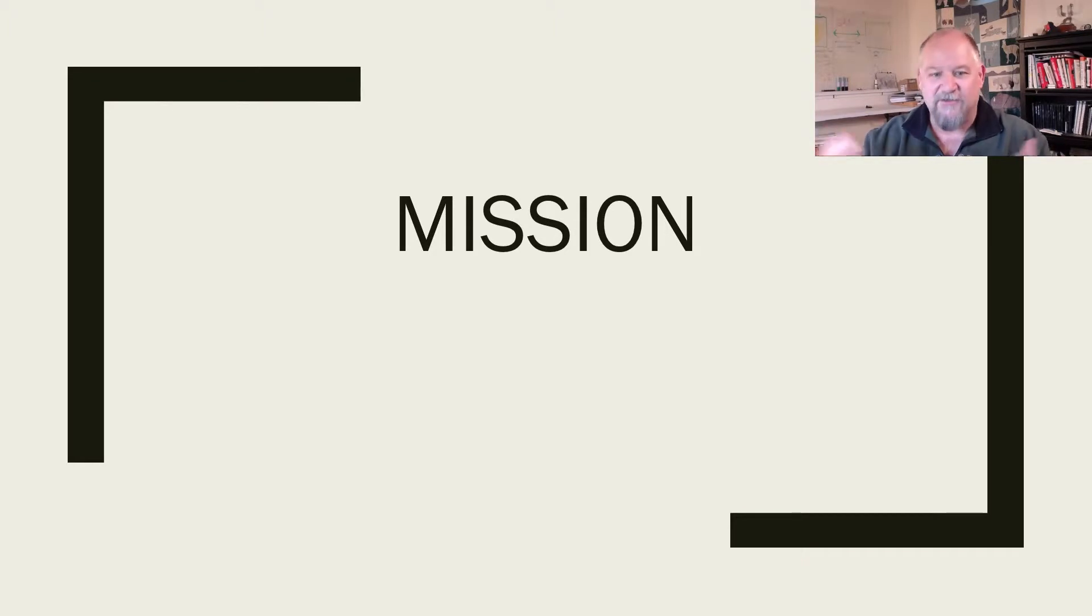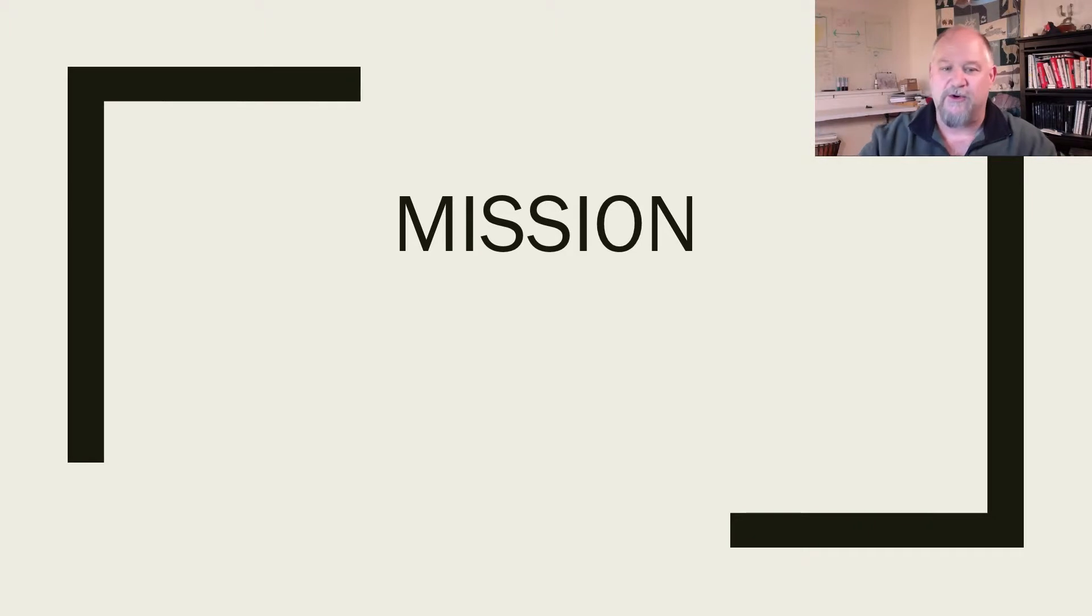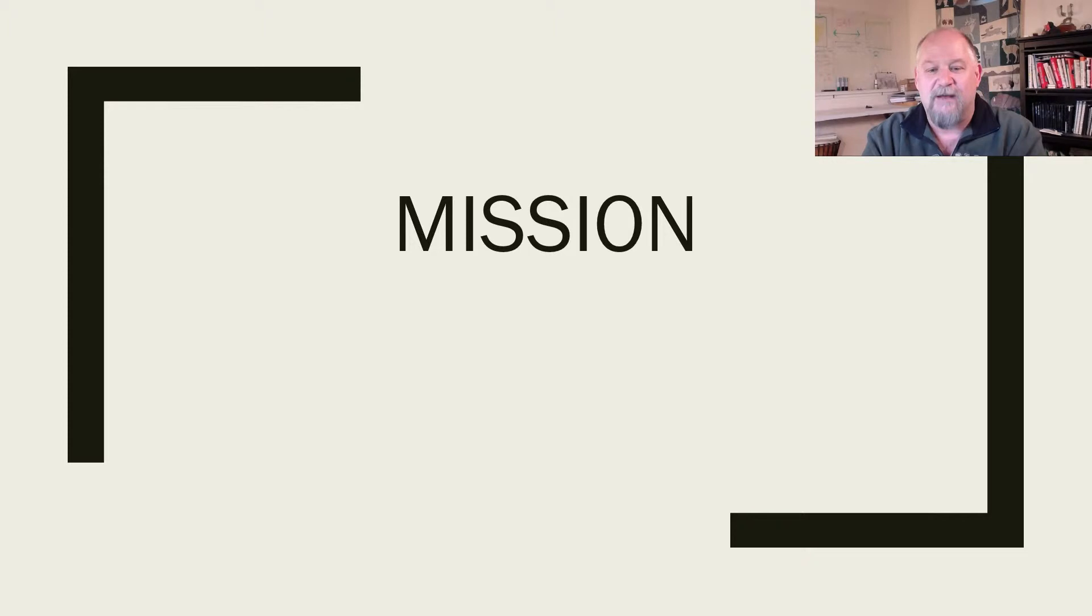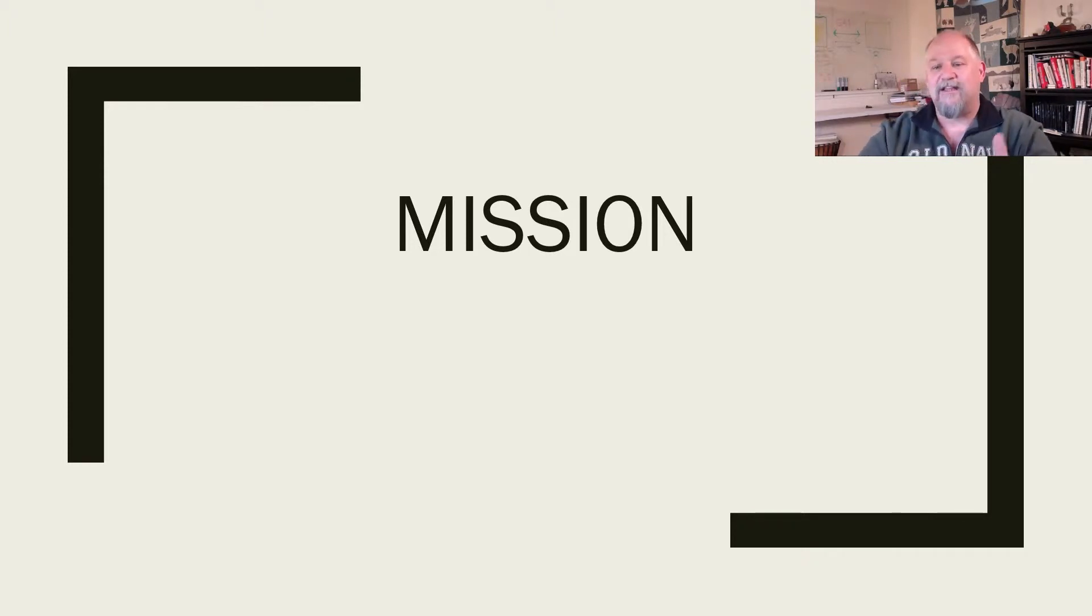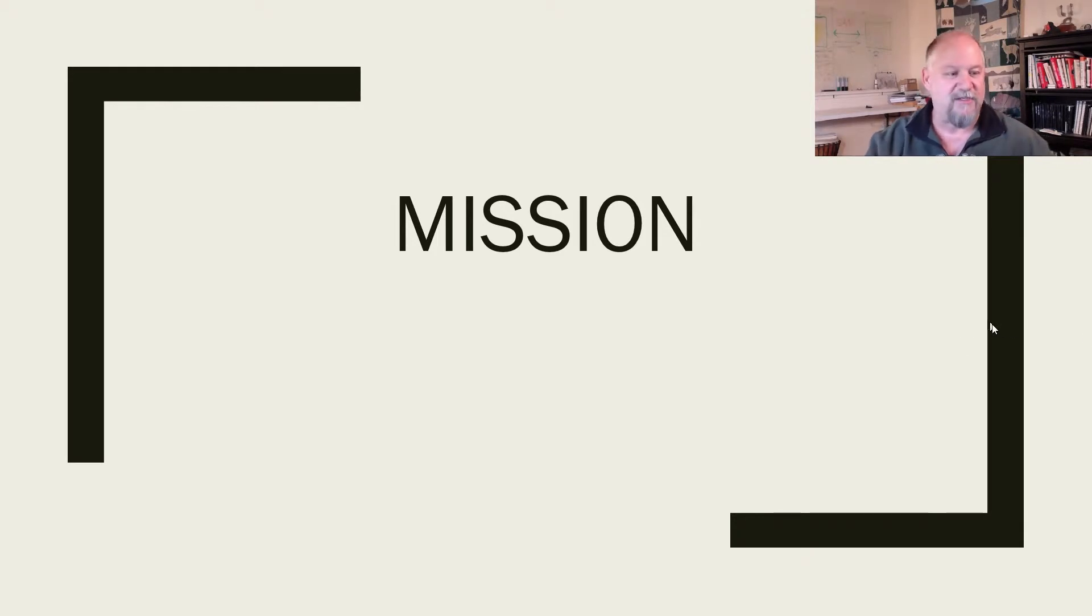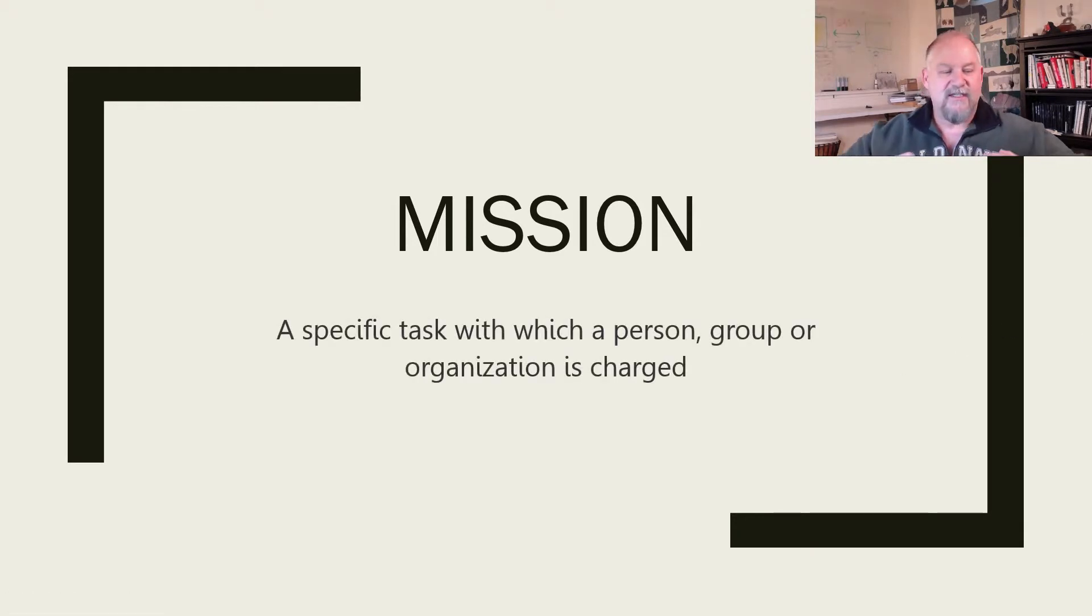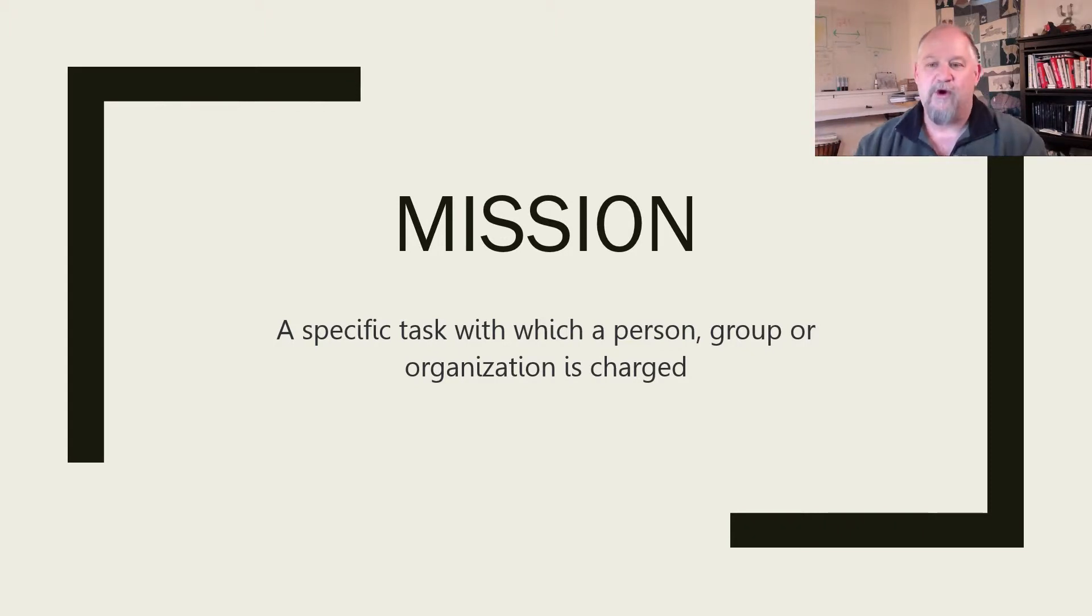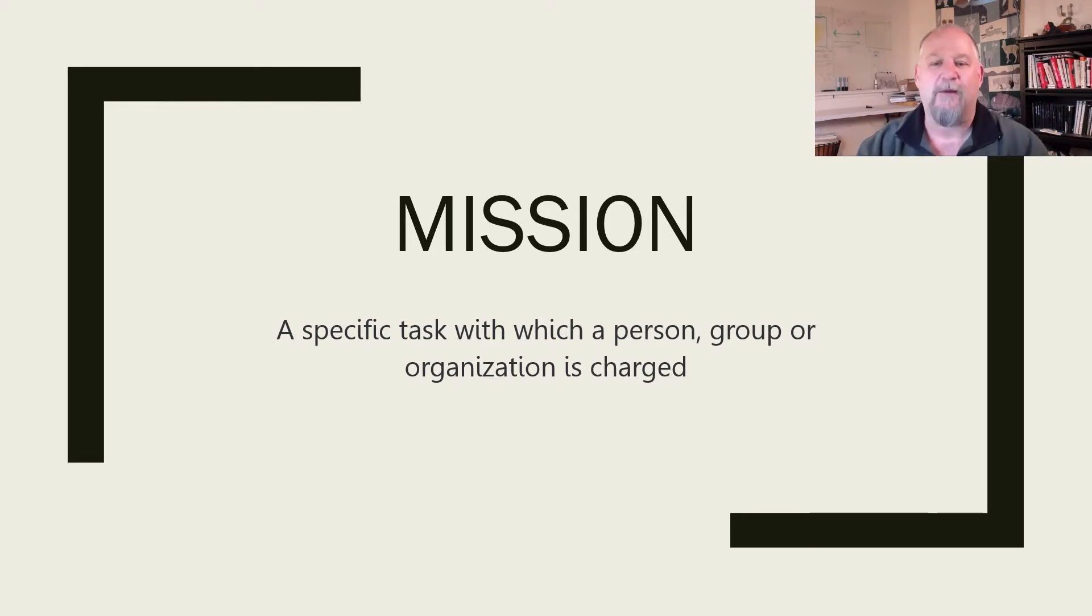For Oxford it's a strongly felt aim, ambition, or calling. A mission in Oxford dictionary is a specific task with which a person, group, or organization is charged. Now I tend to lean along that second definition of that specific task, the charge that a group has. What is your mission? Where purpose is your reason for being, your mission is what you're trying to accomplish.